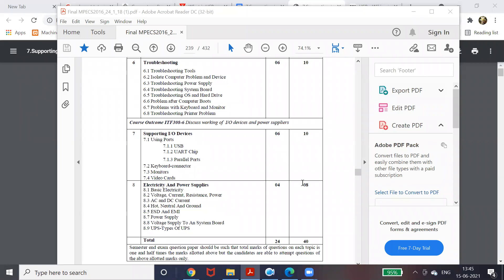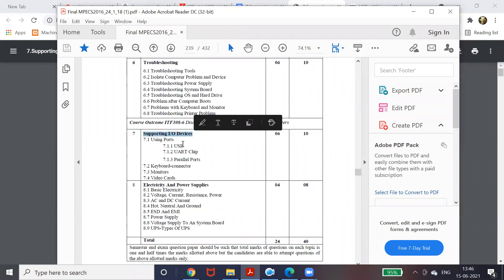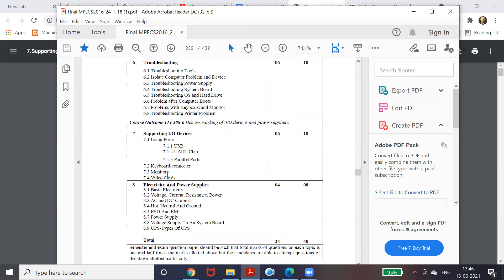Hello dear students. In this video we will start a new chapter about supporting input/output devices. We are going to learn what is a port, the different types of ports available, different connectors for keyboards, different types of monitors, and some video cards. Today we will start with the USB port.